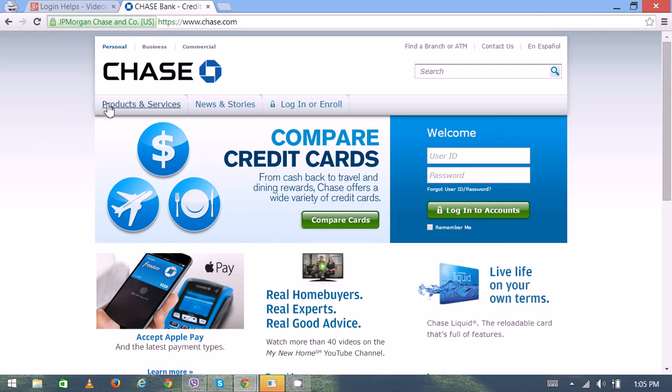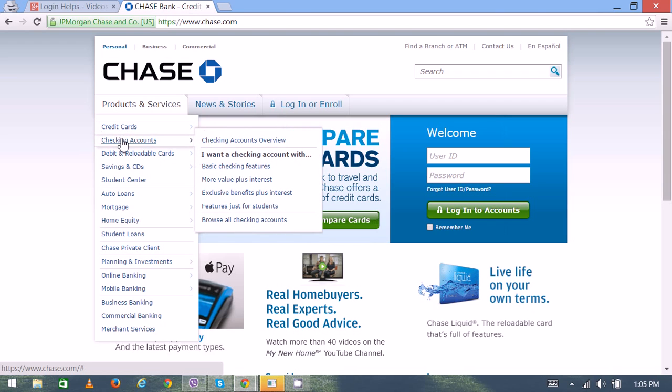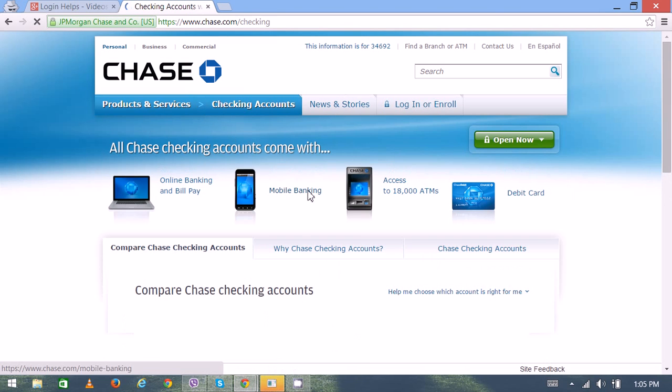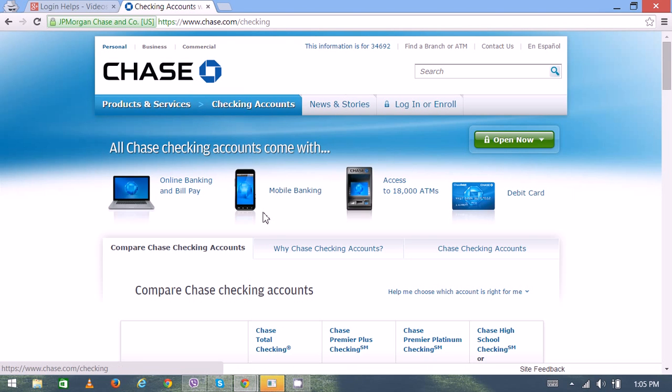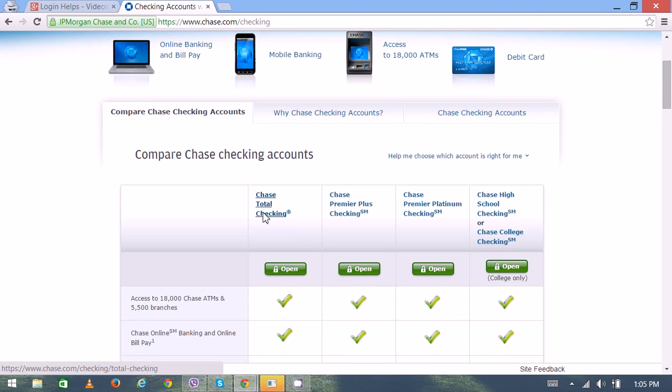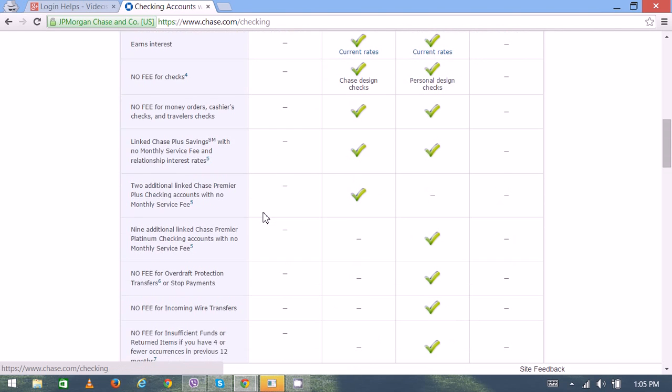Hover your mouse over there, then pick the second option, Checking Accounts, followed by Checking Accounts Overview. Scroll a little bit down.